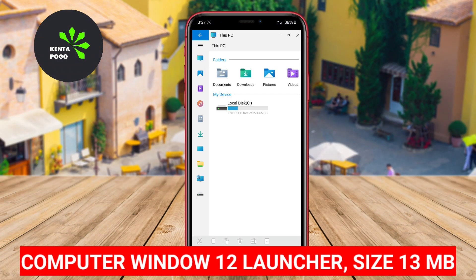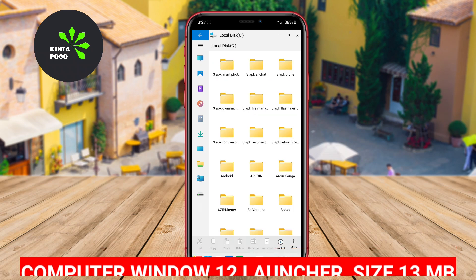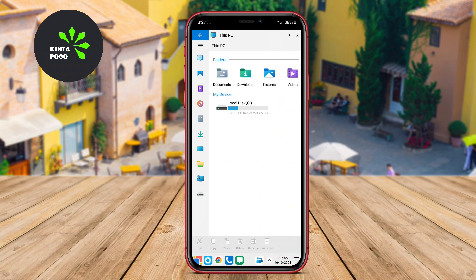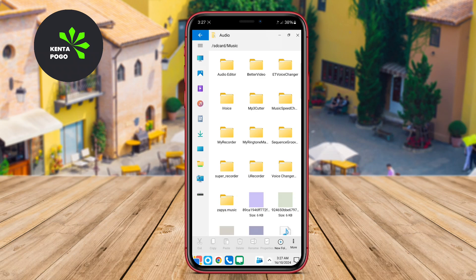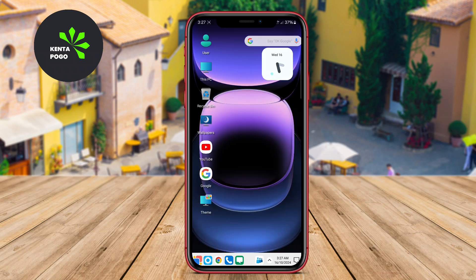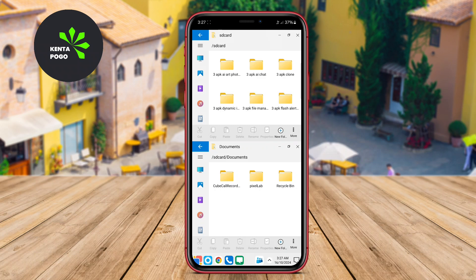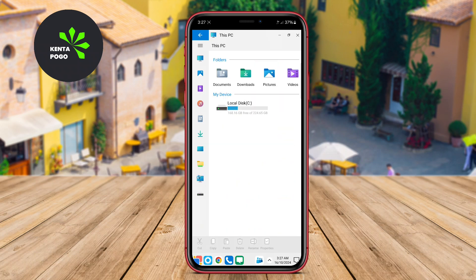Computer Win 12 Launcher. This launcher is designed to replicate the Windows 12 interface, providing users with a familiar desktop experience right on their Android devices. It features a customizable desktop layout, allowing users to arrange their apps and widgets as they prefer.